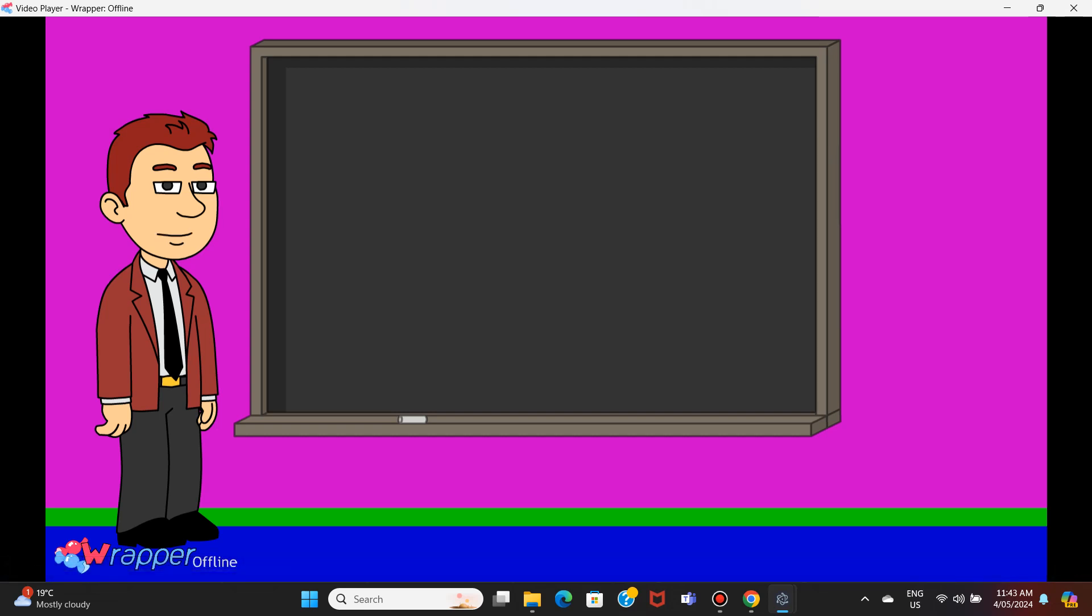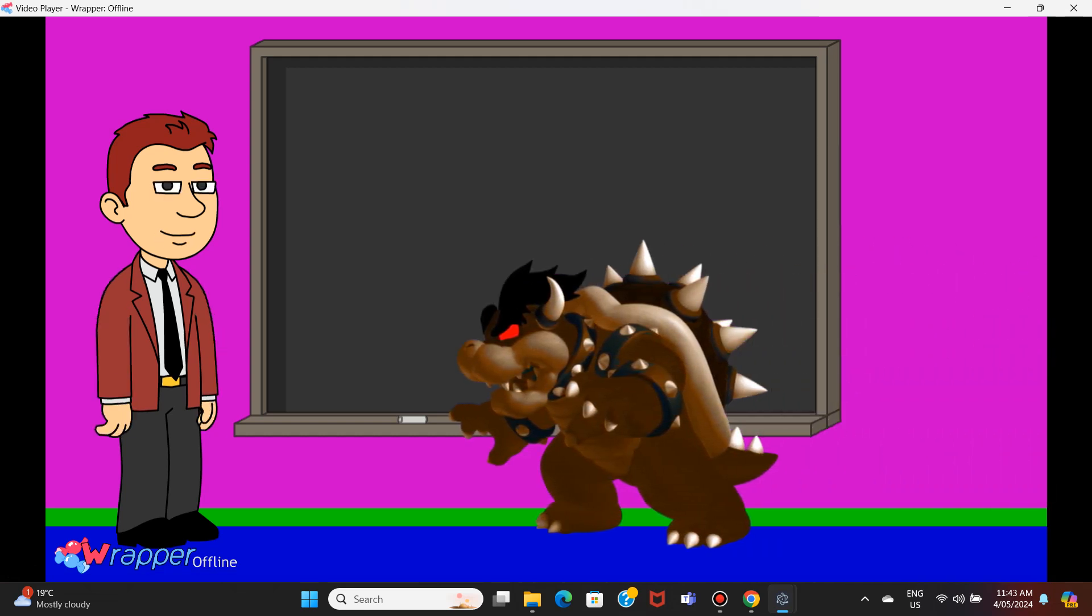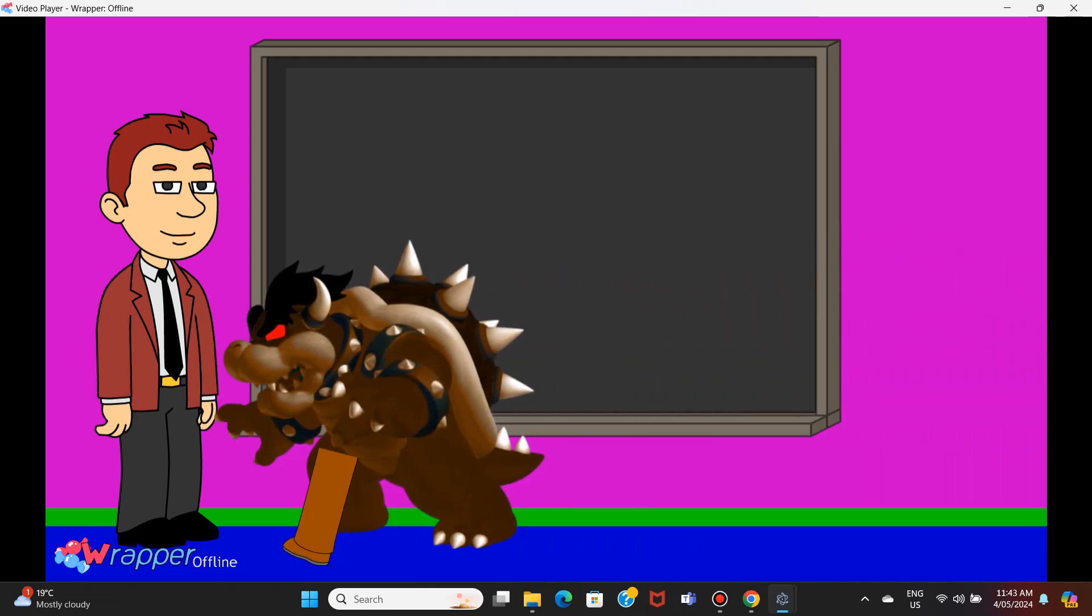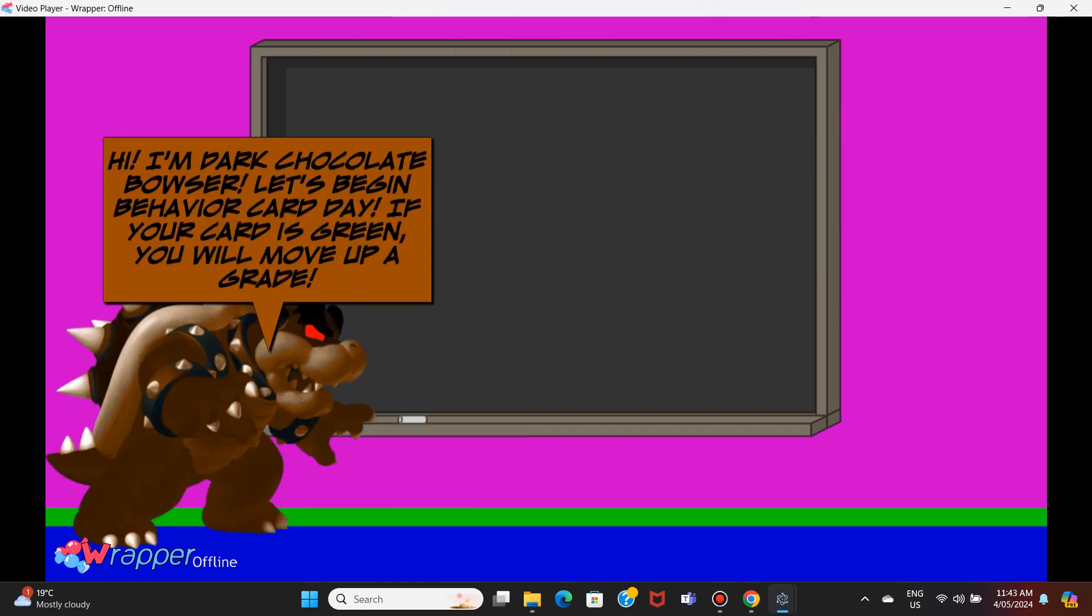Alright class, today is behavior card day. I'm Mr. Dallas, and I'm your teacher. Hi, I'm Dark Chocolate Bowser.